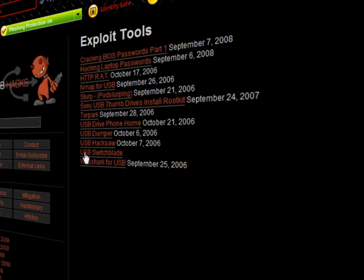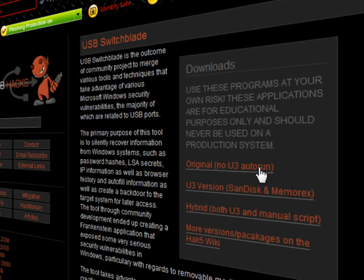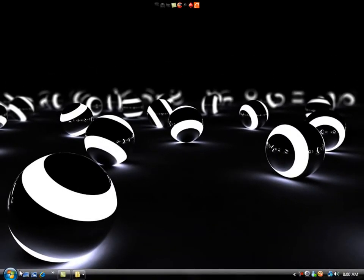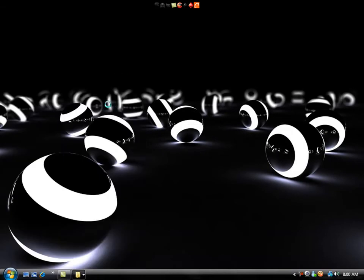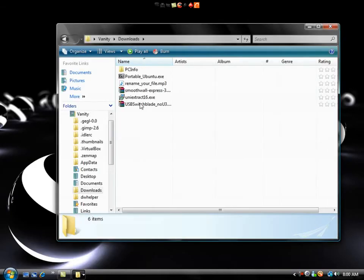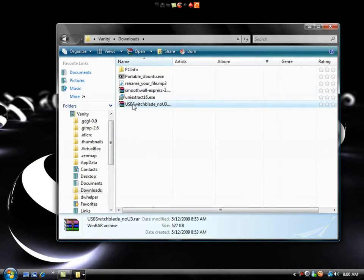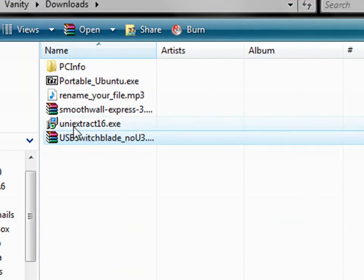into USB Switchblade right here, and then you're going to download the No U3 Autorun. Even if you do have a U3 SanDisk or Memorex pen drive, you're going to download the No U3 Autorun. After you download it, go to wherever you downloaded it to and you'll have a RAR file, so extract that with WinRAR.